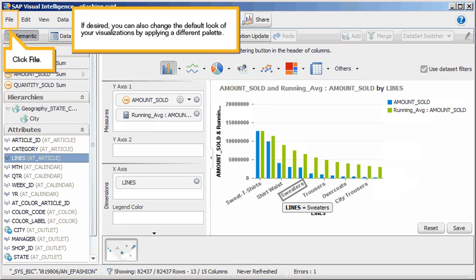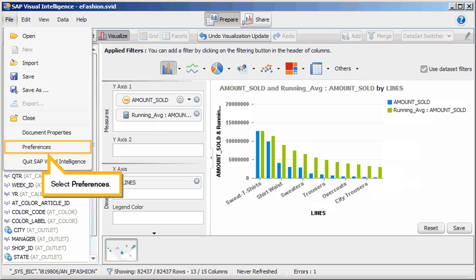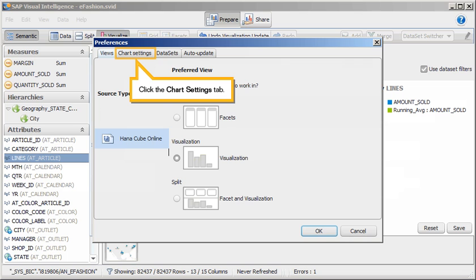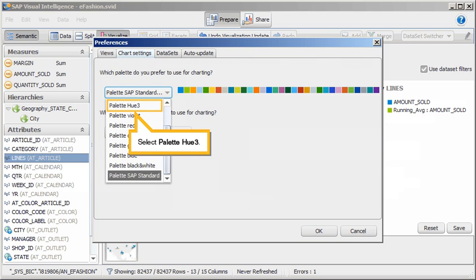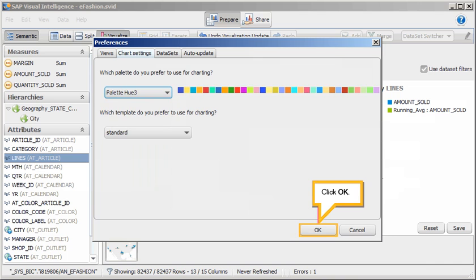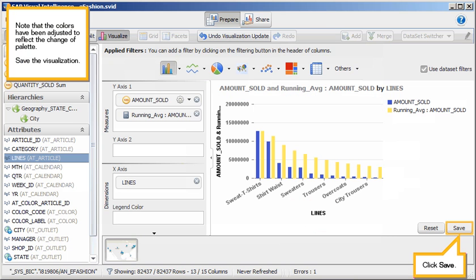If desired, you can also change the default look of your visualizations by applying a different palette. Click File. Select Preferences. Click the Chart Settings tab. Click the list of palettes. Select Palette Hue 3. Click OK. Note that the colors have been adjusted to reflect the change of palette.